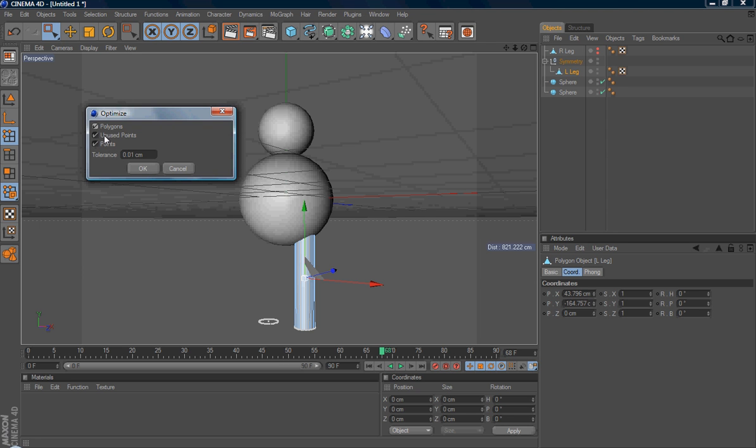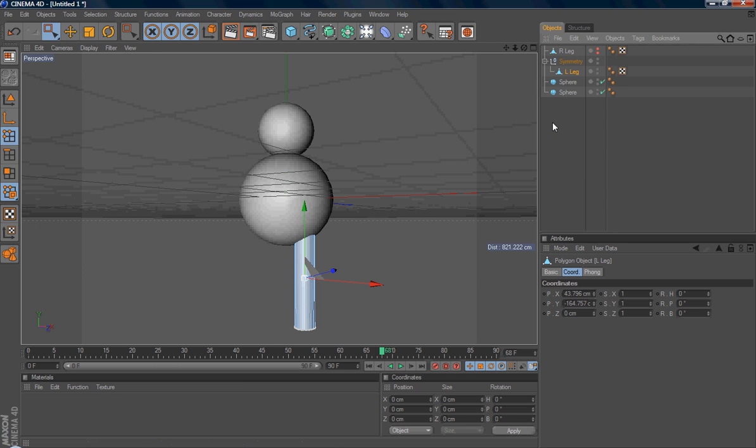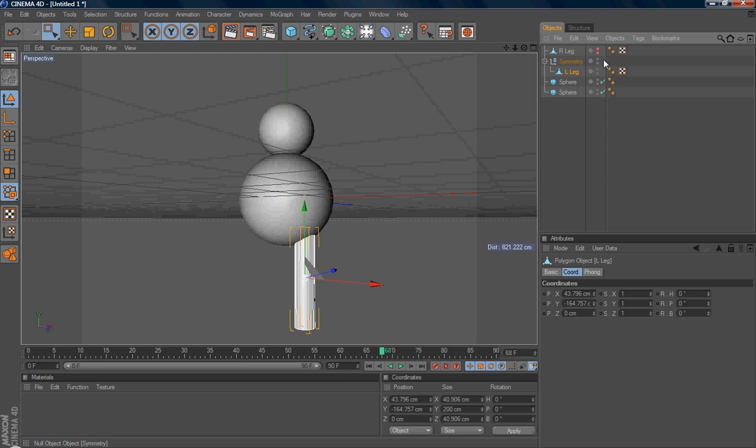So here's the left leg and the right leg. I hope you enjoy this tutorial. Bye-bye.